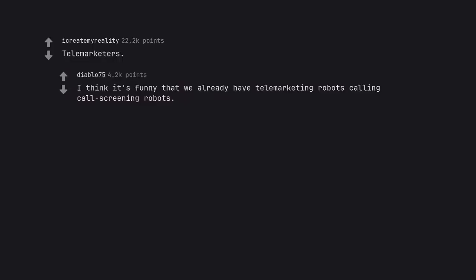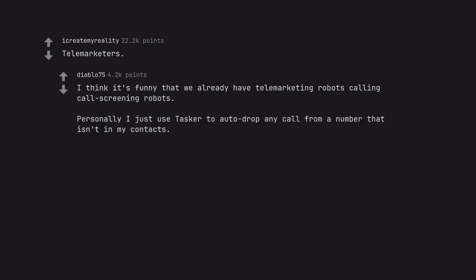It's funny that we already have telemarketing robots calling call screening robots. Personally I just use Tasker to auto-drop any call from a number that isn't in my contacts.